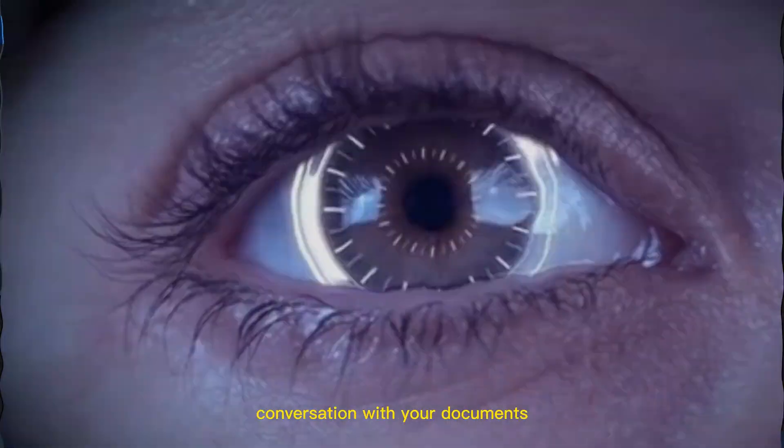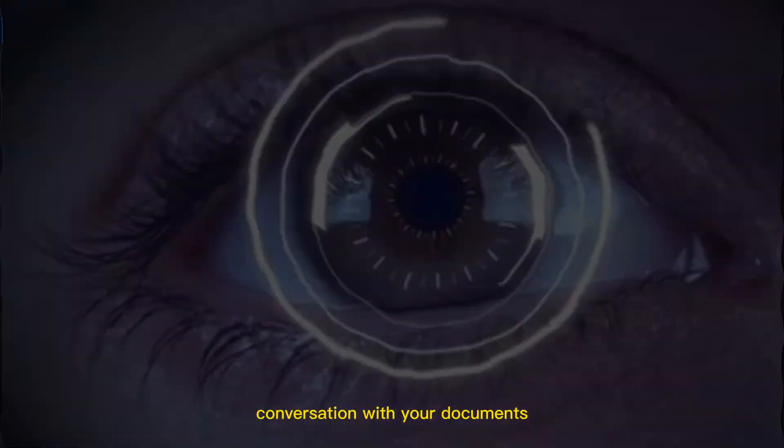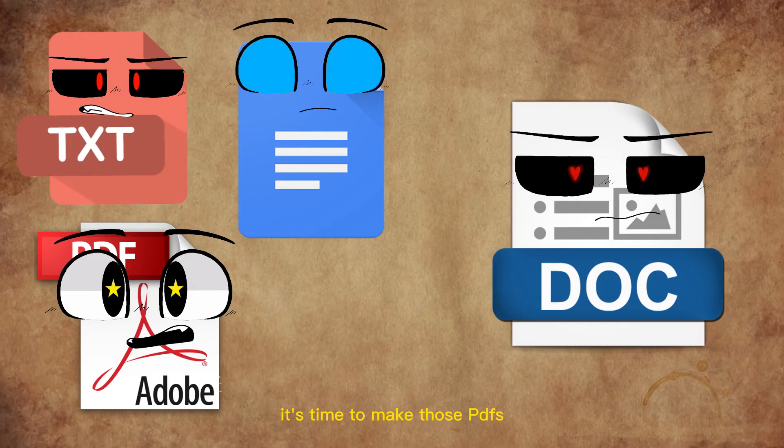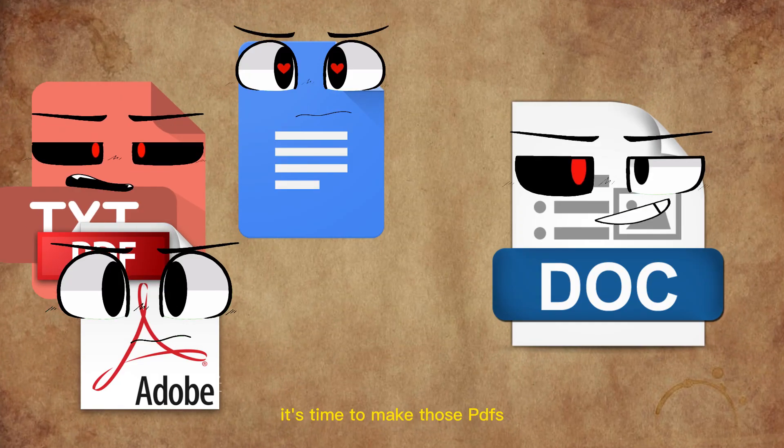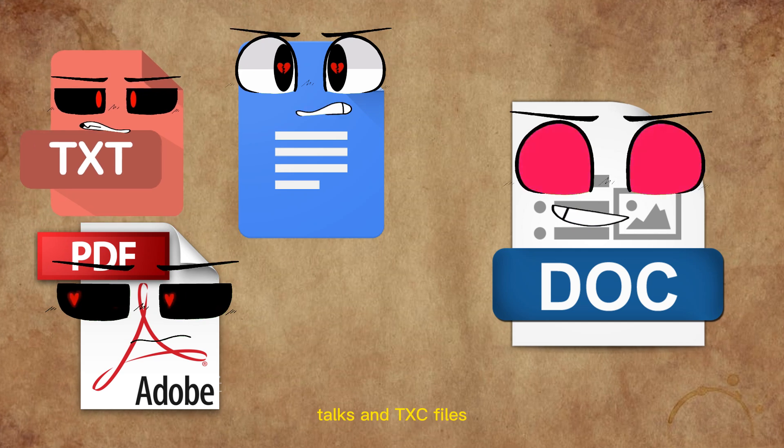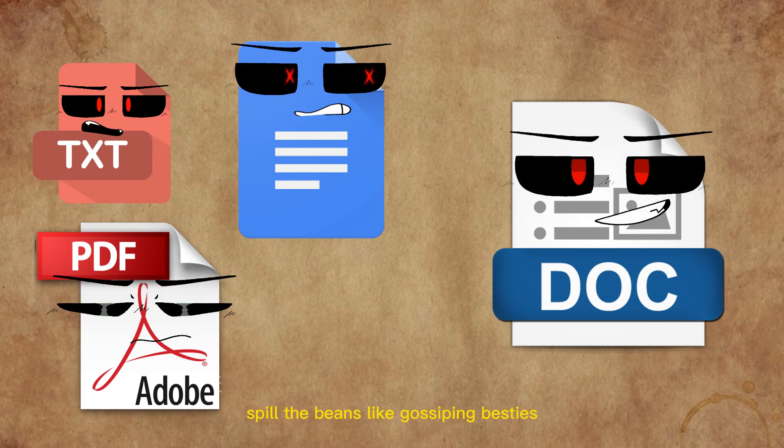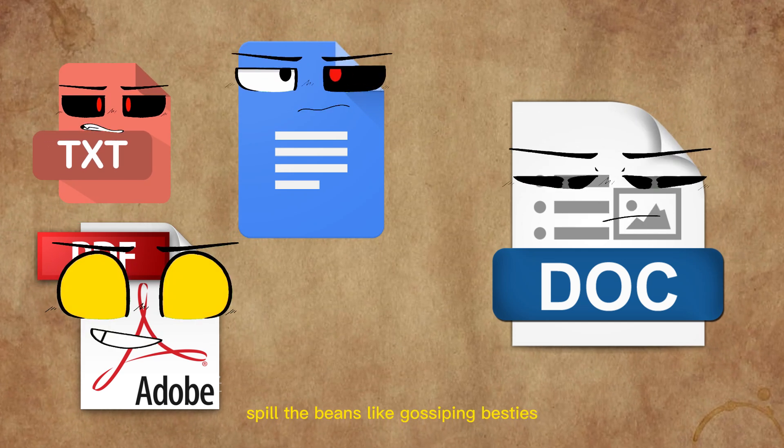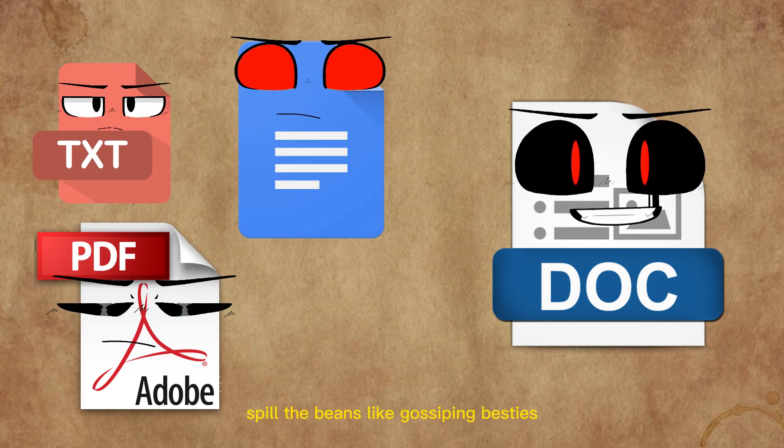Get ready to have a wild conversation with your documents. It's time to make those PDFs, docs, and text files spill the beans like gossiping besties.